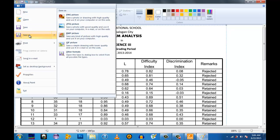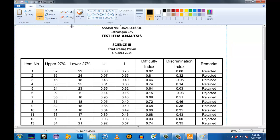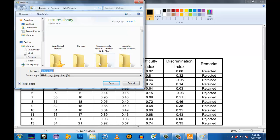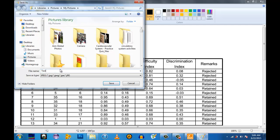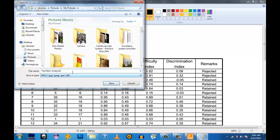To convert this to JPG, we have to save this — Save As — and then select JPG since we want a JPG picture. Wait for the processing of the document. I want it to be named 'Item Analysis'. Place it in the Pictures folder, identify where you want to save your document, and then press Save.